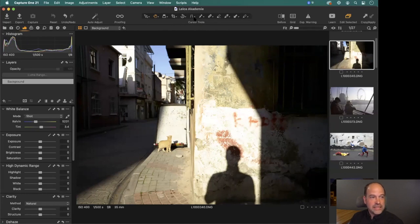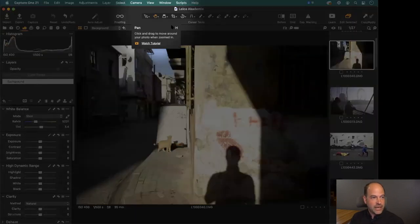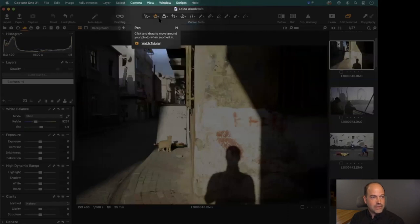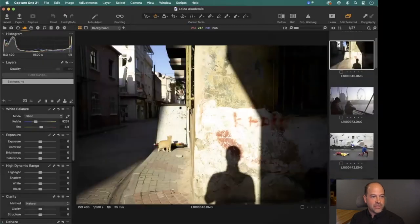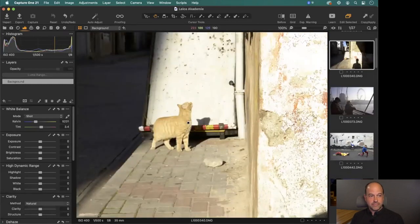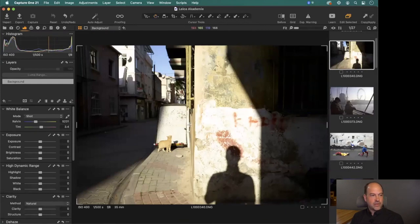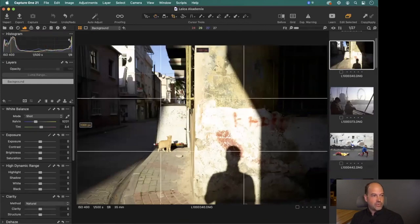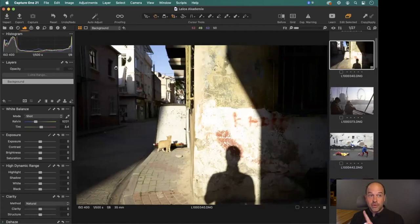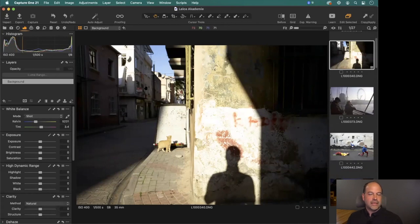Along the top are cursor tools, which is a bit different to Lightroom - these change the behavior of the cursor. Hovering over them gives a reminder of what each does, some link to a tutorial, and shows the shortcut key. The most useful ones: H for the pan tool, which lets you double-click to zoom to 100%, and C for the crop tool. There are also buttons along the top to toggle things like before/after, grid, and reset.